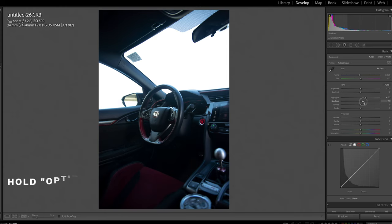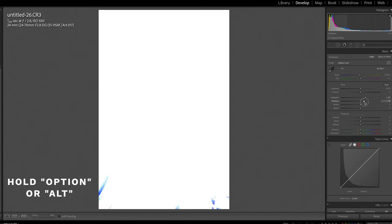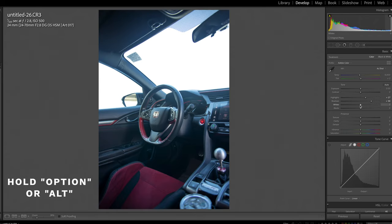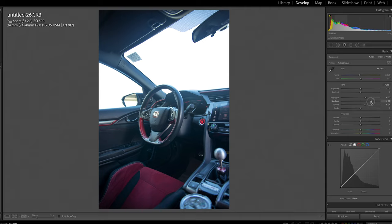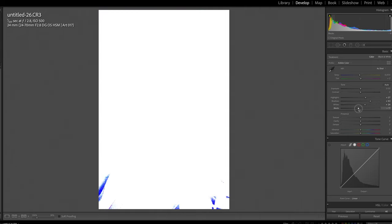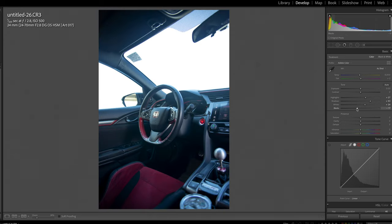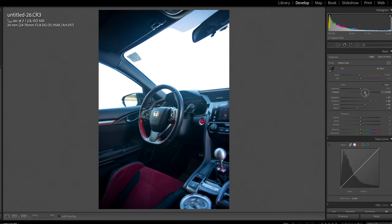Then we're gonna take our shadows and hold option and make sure that we've got all our shadows protected. Go into our whites, make sure we've got those popping. I'm actually gonna bring the shadows down a touch, hold option and bring our blacks down so that just the parts we don't really want to see are gone. Add a little bit of contrast so that we've got a nice kind of feeling interior of the cockpit.